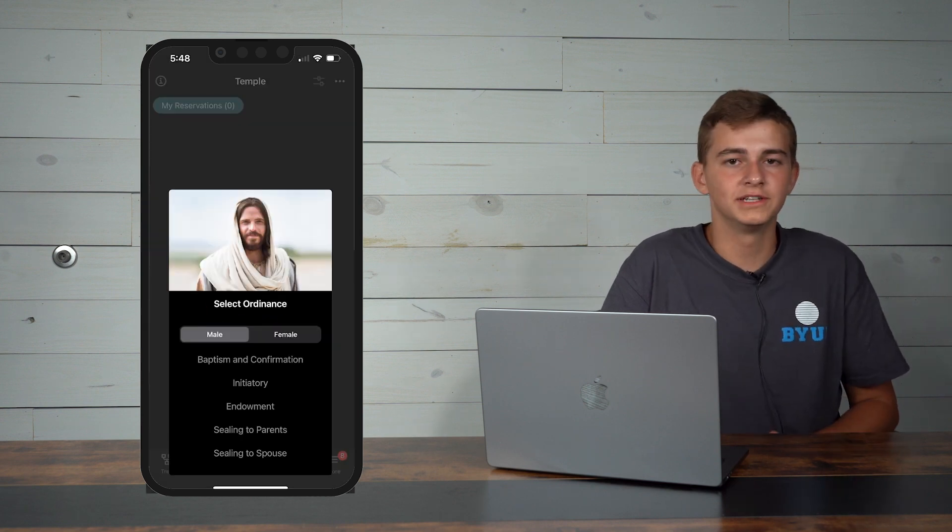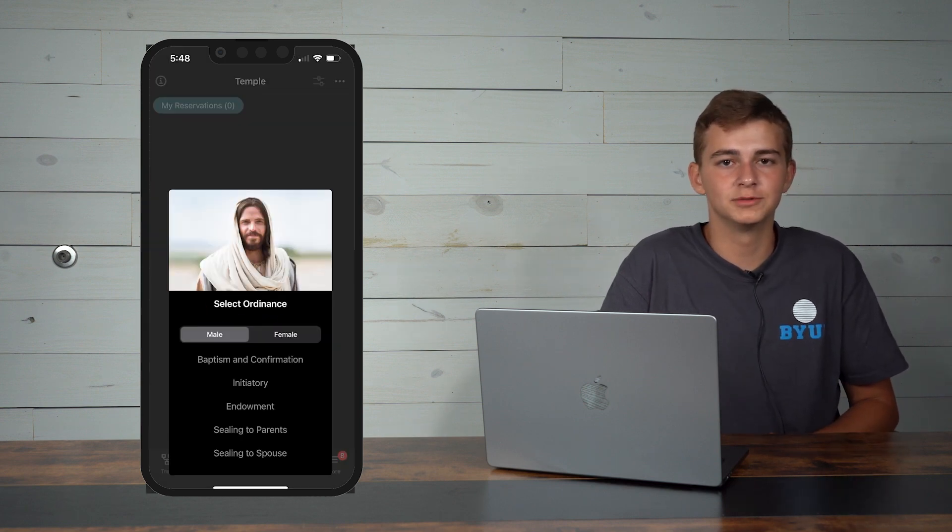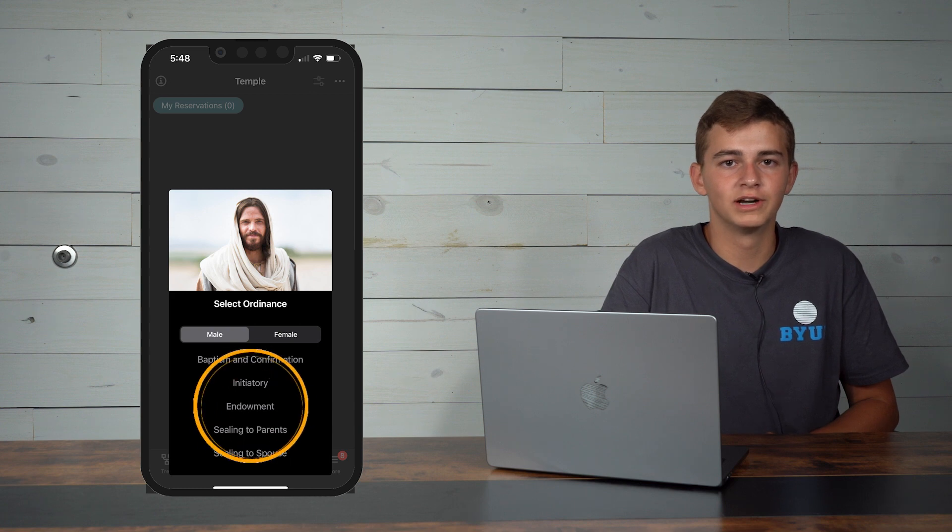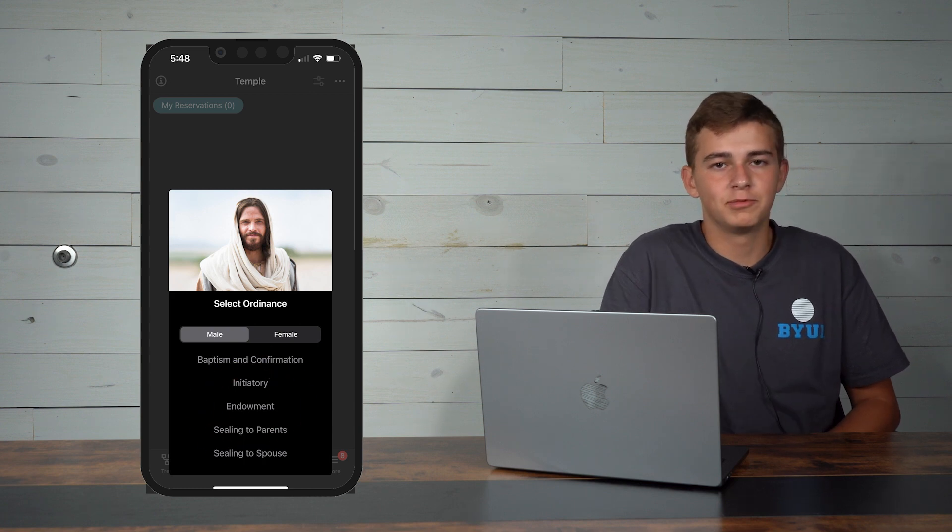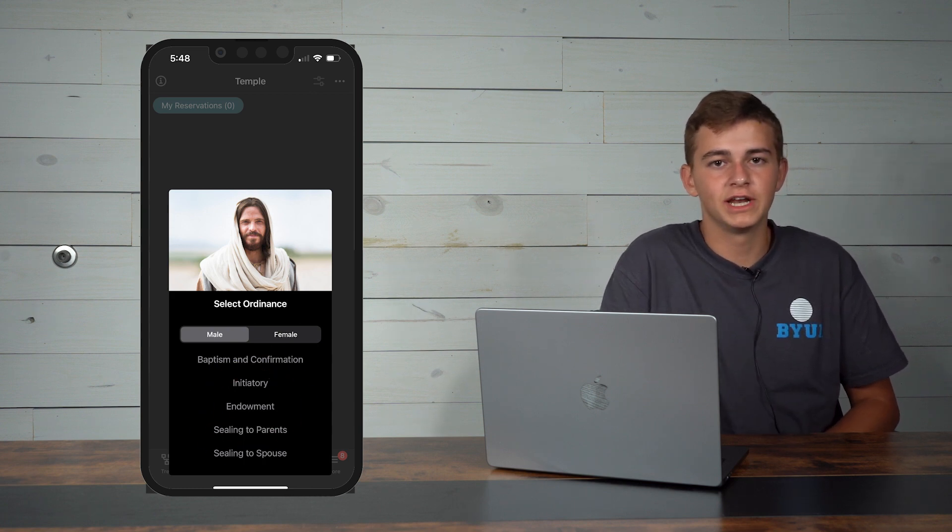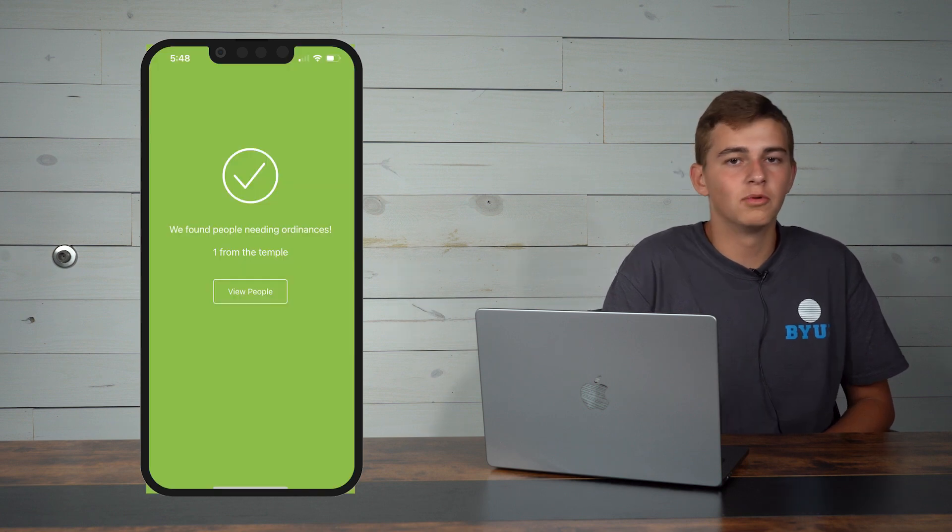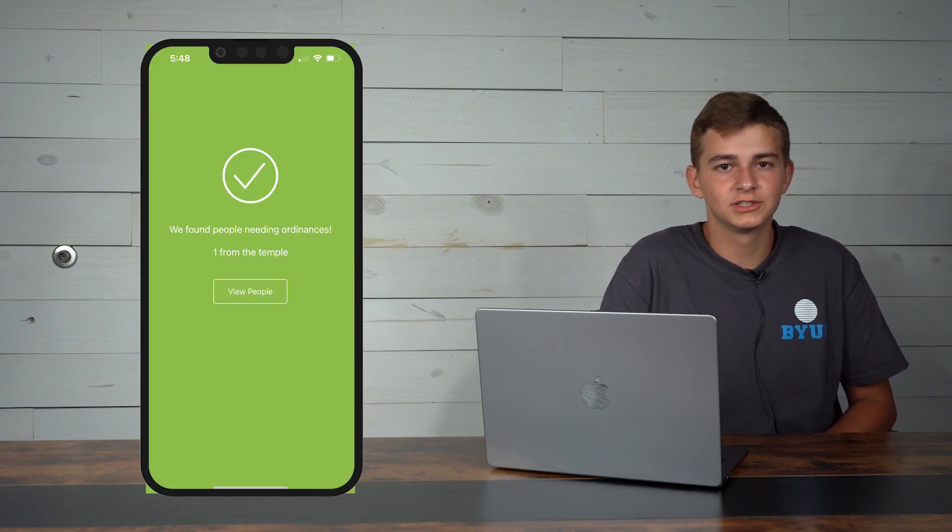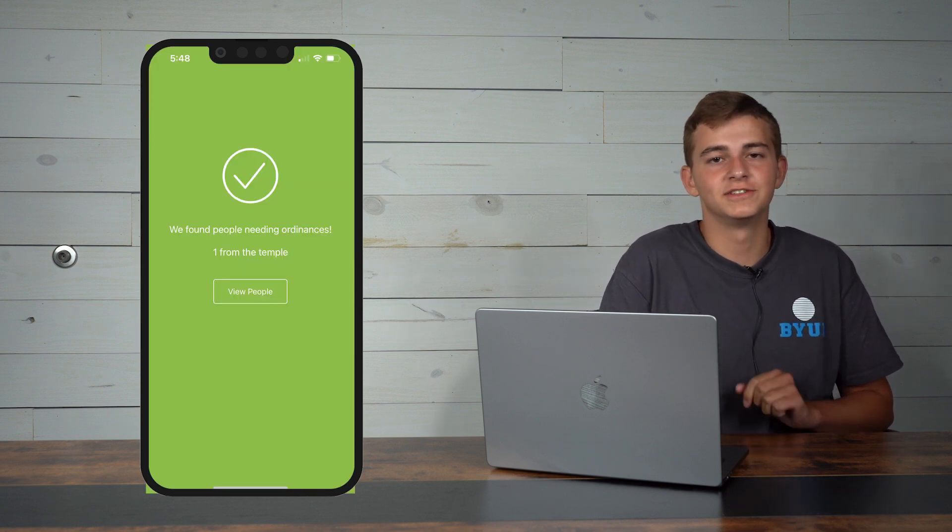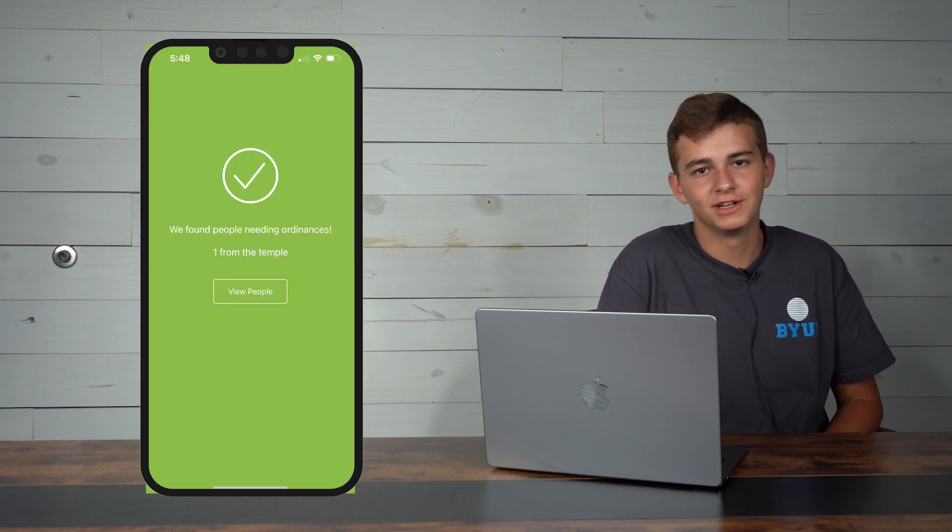You will then choose what type of ordinance you are looking for. The app will then search your family tree for anybody that has not had this ordinance completed. Once it's done searching, click to view people.